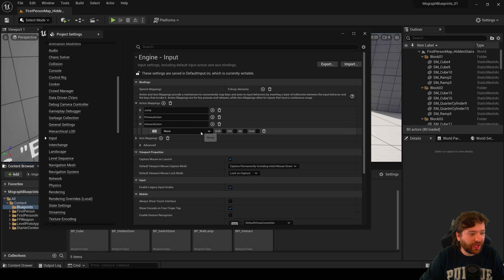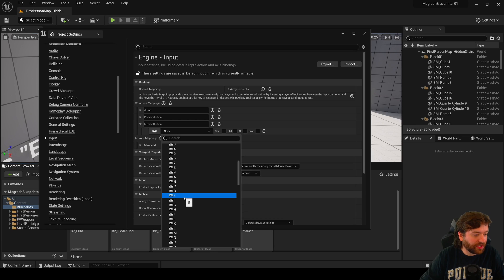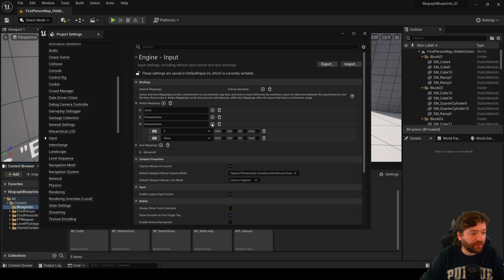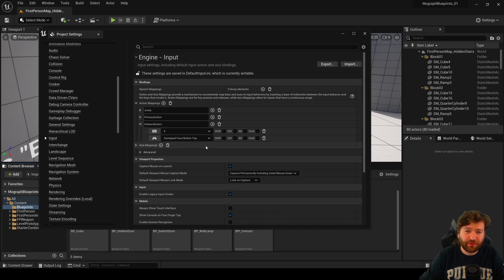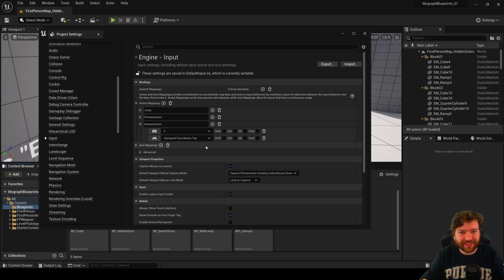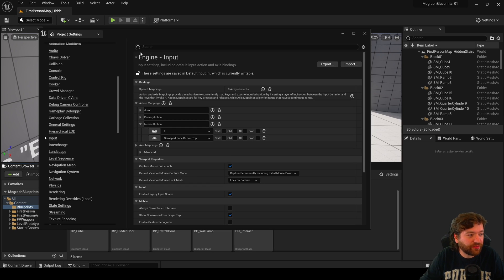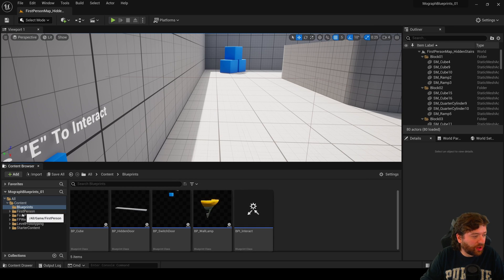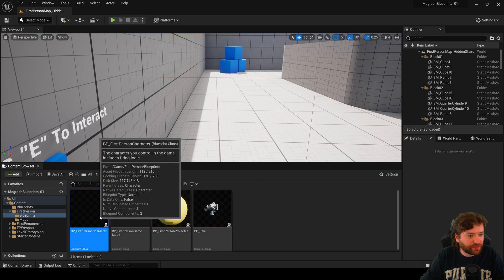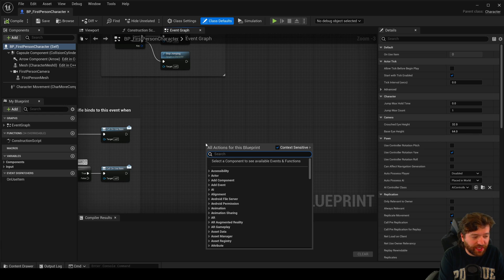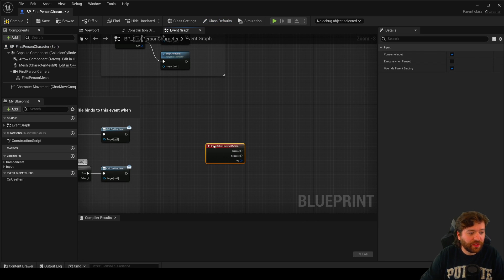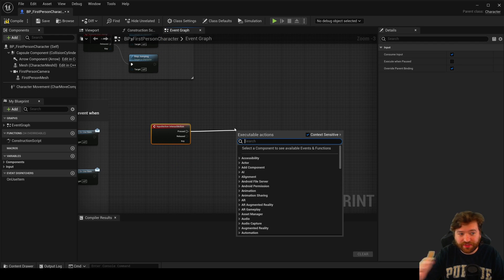Now I want to go to Project Settings, go to Input, and create a new action mapping — this is going to be our Interact action. In most games that's going to be E on the keyboard for PC. If you want to add a gamepad button you can come down here and add something like face button top — that's triangle on PlayStation, Y on Xbox. That's how you do input mappings in Unreal Engine. Now let's open our first person character.